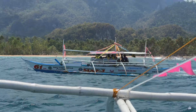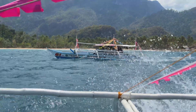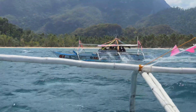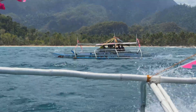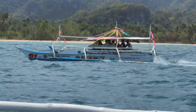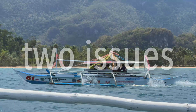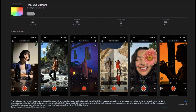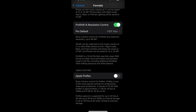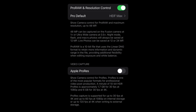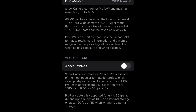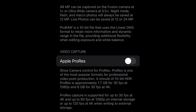Being a person who only shoots on my phone, I wanted to use Apple Log all the time. But there used to be two issues that stopped me — and by some miracle, Final Cut Camera solved both of them.